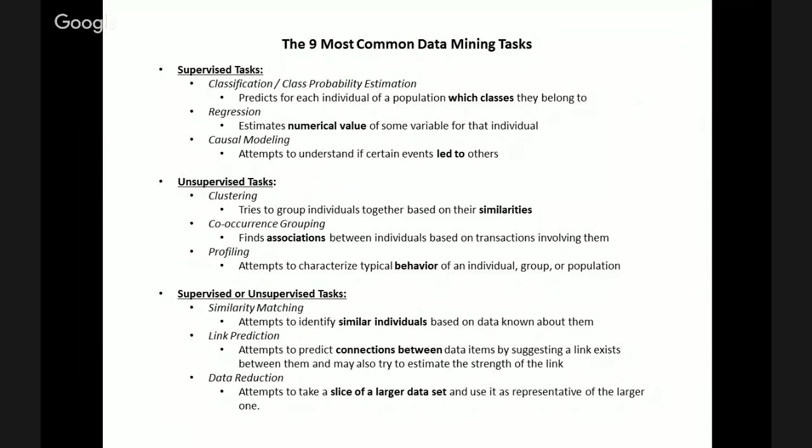The third type of supervised task is causal modeling, which attempts to understand what events led to other events. It differentiates between causation and correlation — just because two events happen sequentially does not mean that event A led to event B; they could have just happened together. An example causal problem you could answer is: did visitors come to our website because they're interested in buying our products, or did they visit because we are the only provider of free resources? Causal models attempt to break that problem down and draw meaningful conclusions.